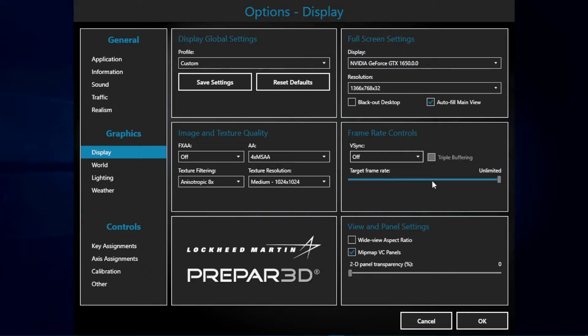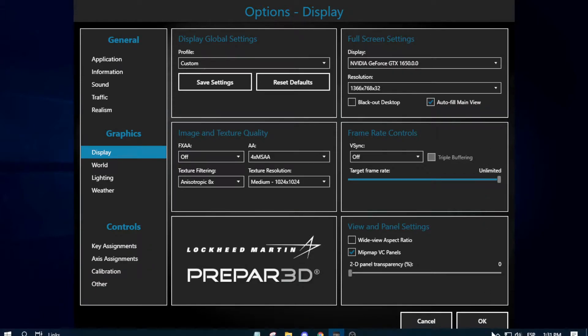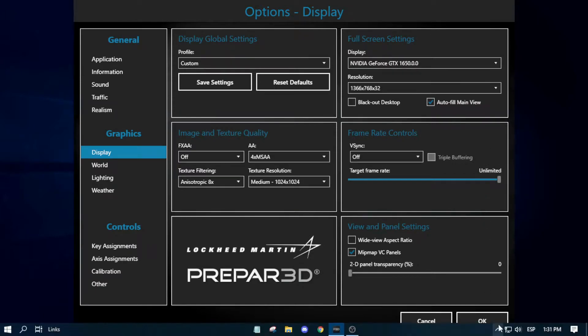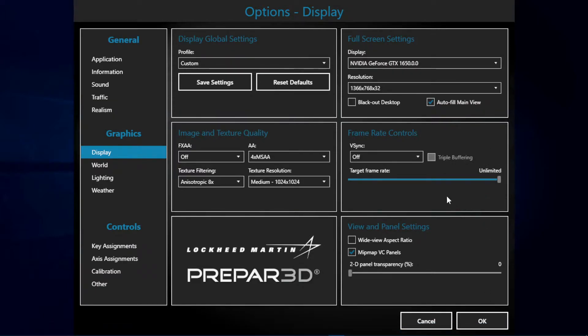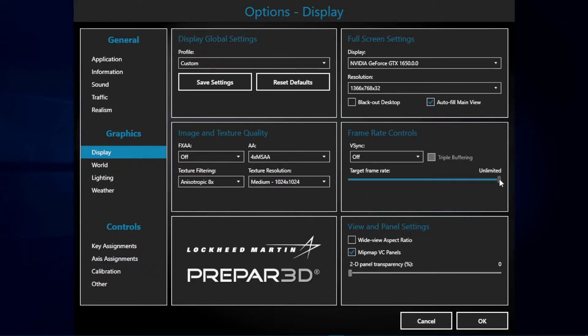Next we have the target framerate. I really recommend having it on unlimited. If you want to limit it in some way, please use Nvidia Control Panel. This way the simulator thinks it has unlimited frames per second but you're only going to reach 60, so it won't limit the use of CPU and GPU.